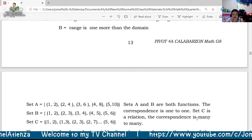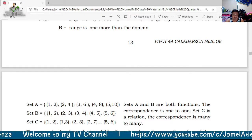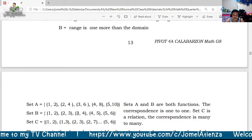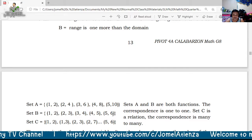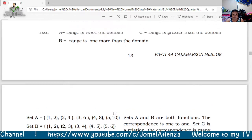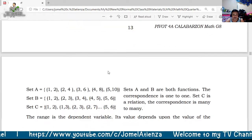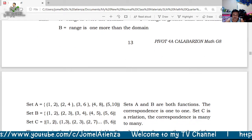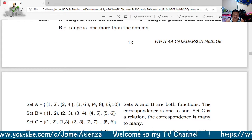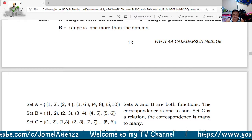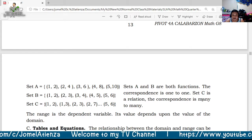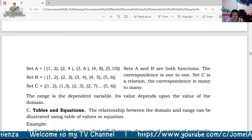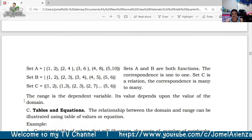Set C has a many-to-many correspondence, making it a relation. For Set C, the range is greater than the domain, so for domain values {1, 2, 5}, possible range values include 2, 3, 7, and 6 — many values correspond to one domain element. The range is the dependent variable; its values depend upon the value of the domain.